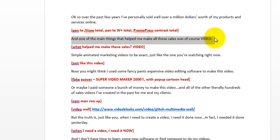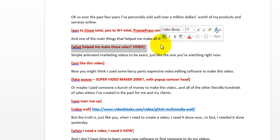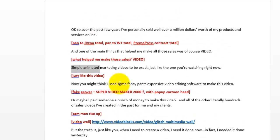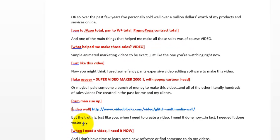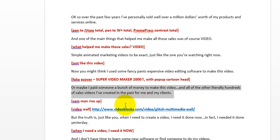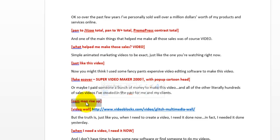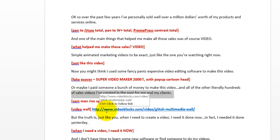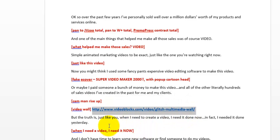The next sentence is 'one of the main things that helped me make all those sales was video,' so I note that I want a slide that just says the word VIDEO in all caps. Sometimes I get to a point in the script where I want to use a stock video clip — for example, I'll note that I want a stock video clip of a cameraman rising up and a video wall. I go to stock video sites like VideoBlocks or VideoHive.net, find the clips, and paste the links right in my outline so I can click them when I get to that point.